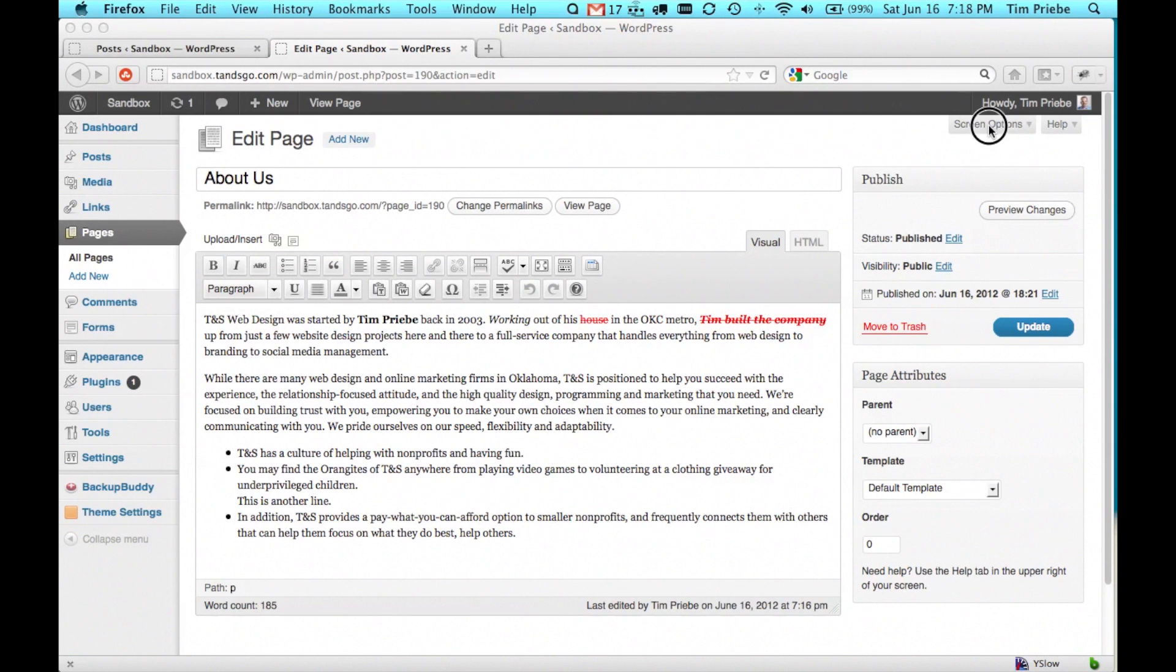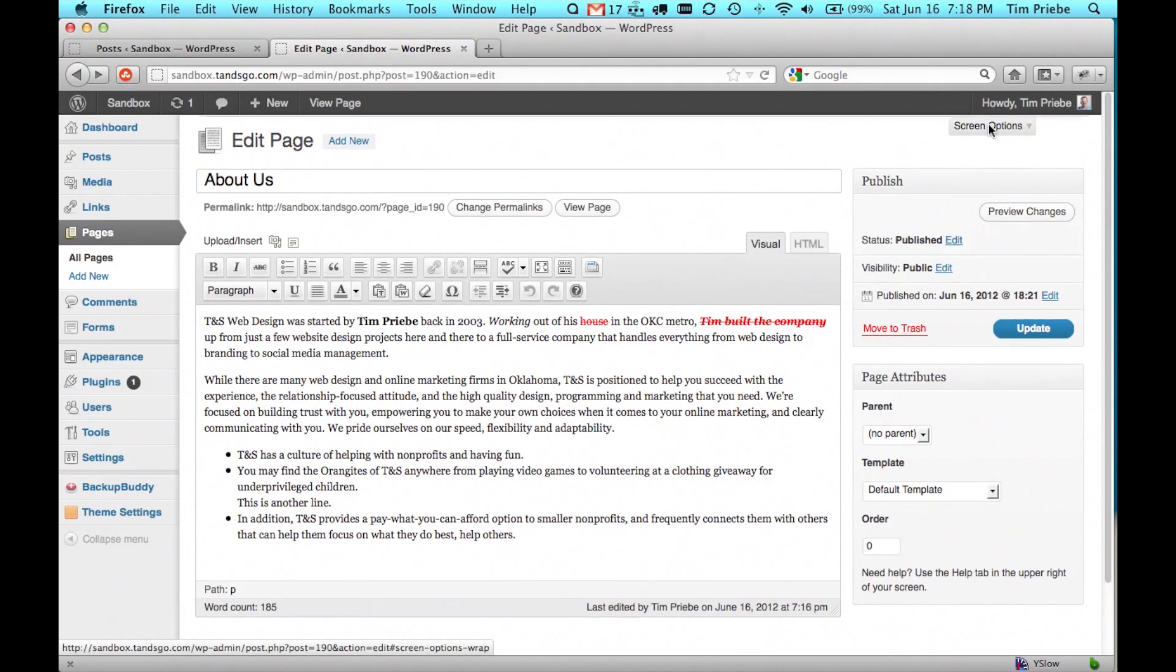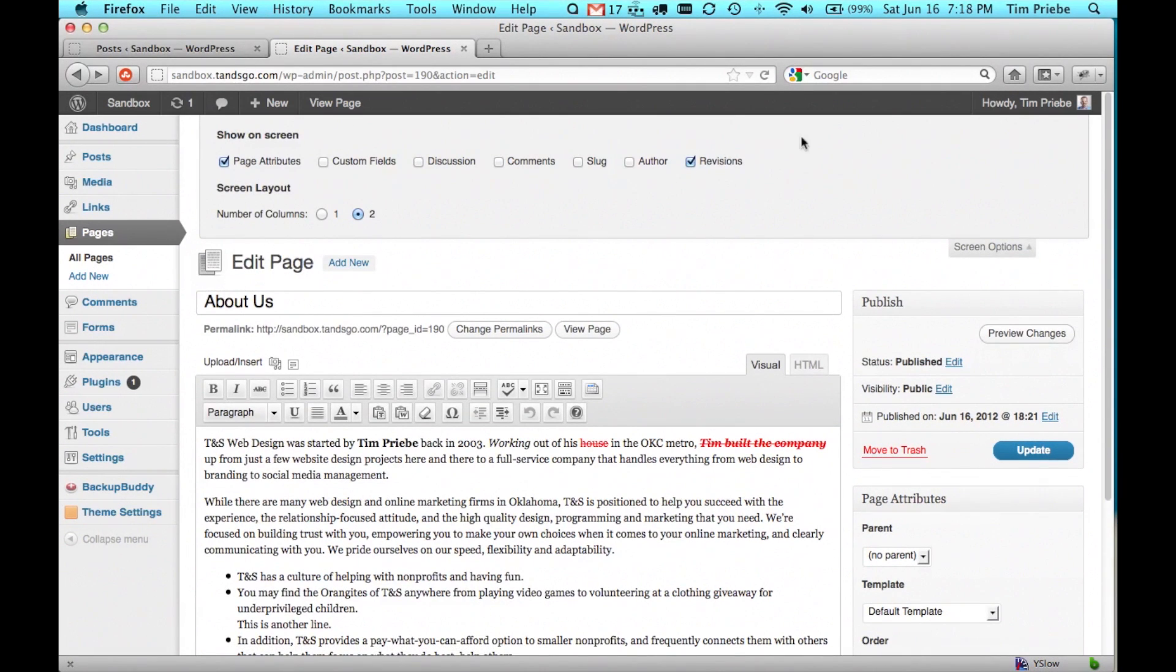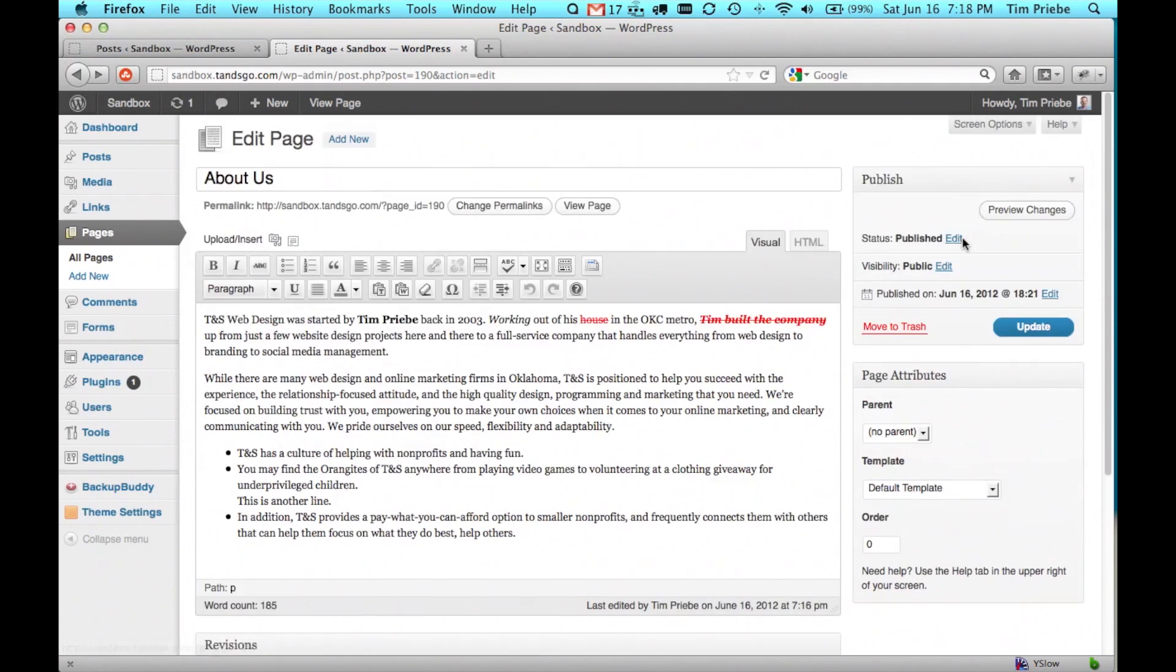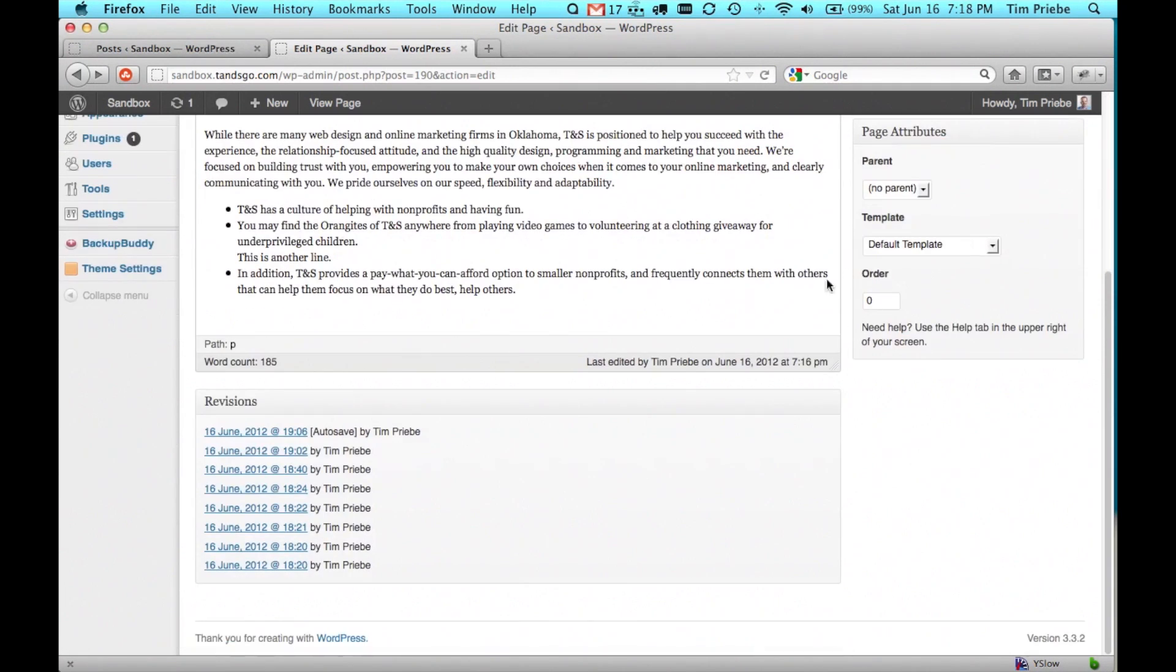we'll simply go to the top right, click on screen options, check the revisions box, and then click on screen options again and we can see that they've appeared.